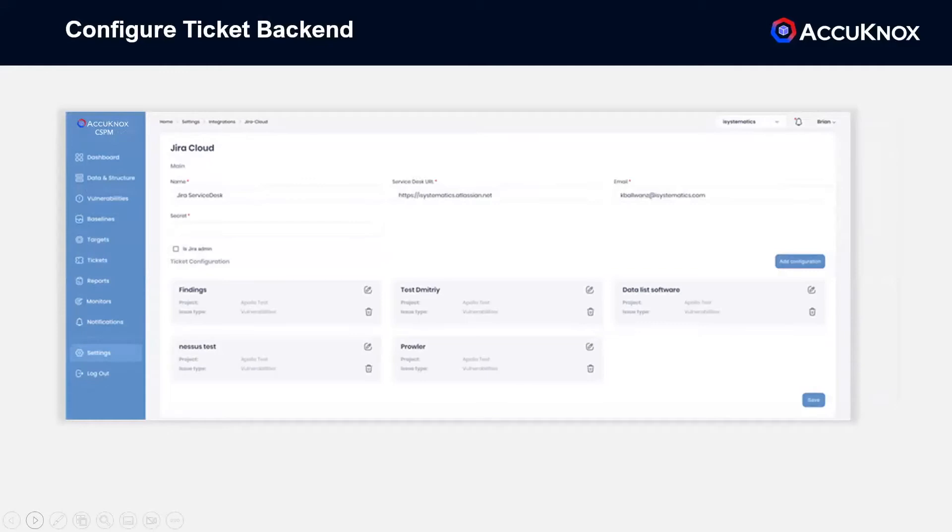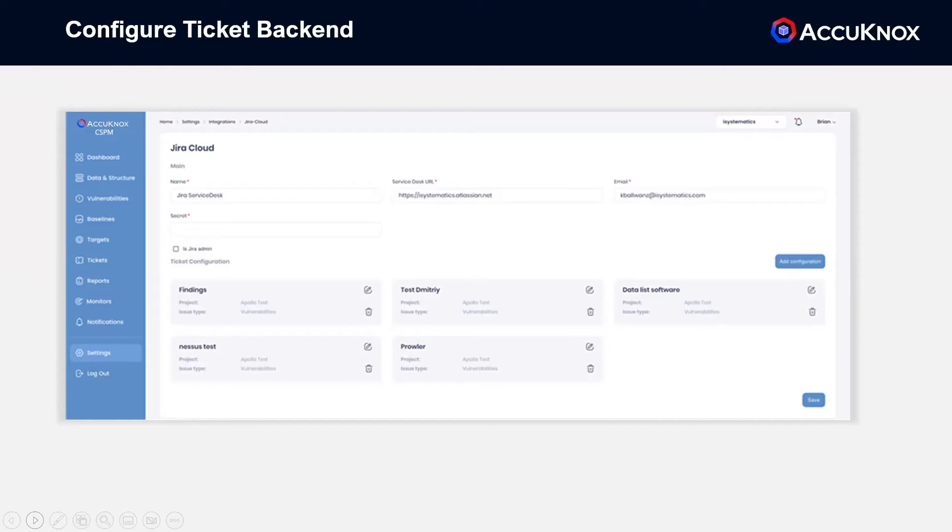You can configure the ticketing system you want to use—Jira, ServiceNow, Freshworks, Salesforce—and create custom configurations that match whatever internal process you may have. Static code findings can easily be sent to developers in one project, while infrastructure issues are raised to a different project.